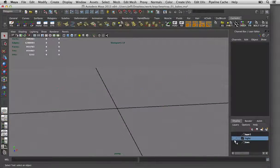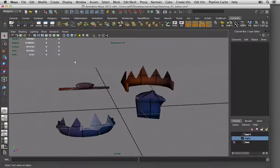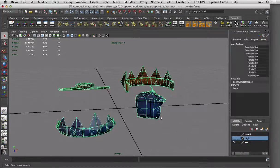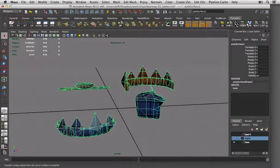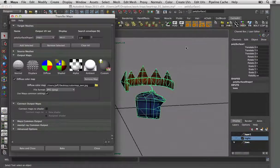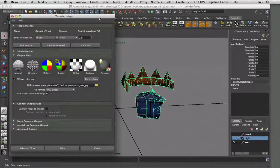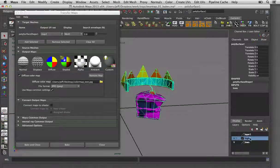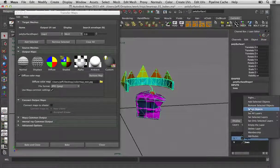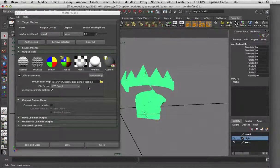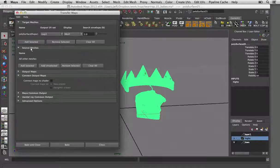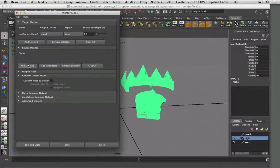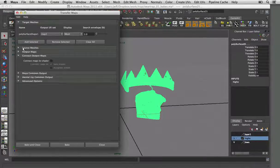So just grab your low res, select your low res, go to your transfer maps. I've got it as a shelf button here. And then turn on the layer for your high res, select objects, and then add them in your source mesh.